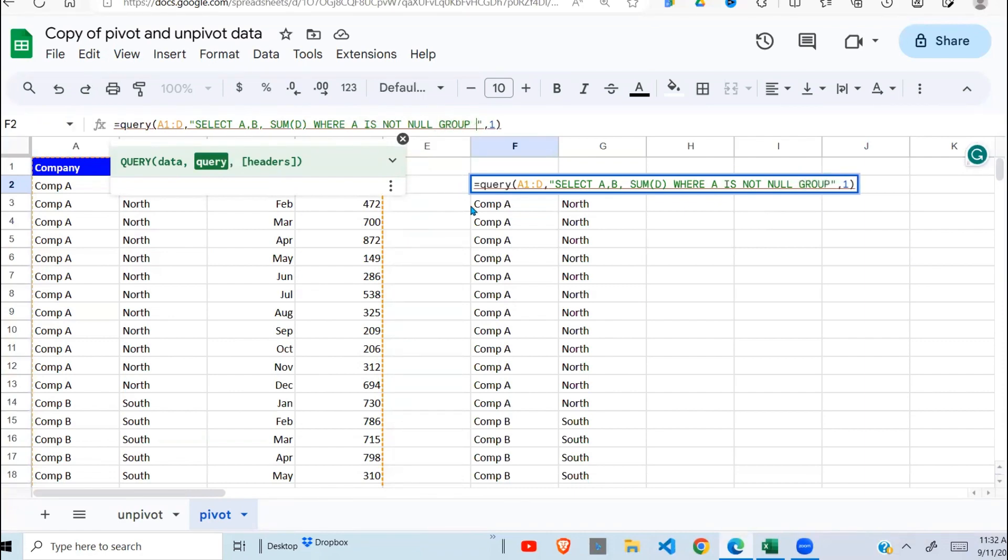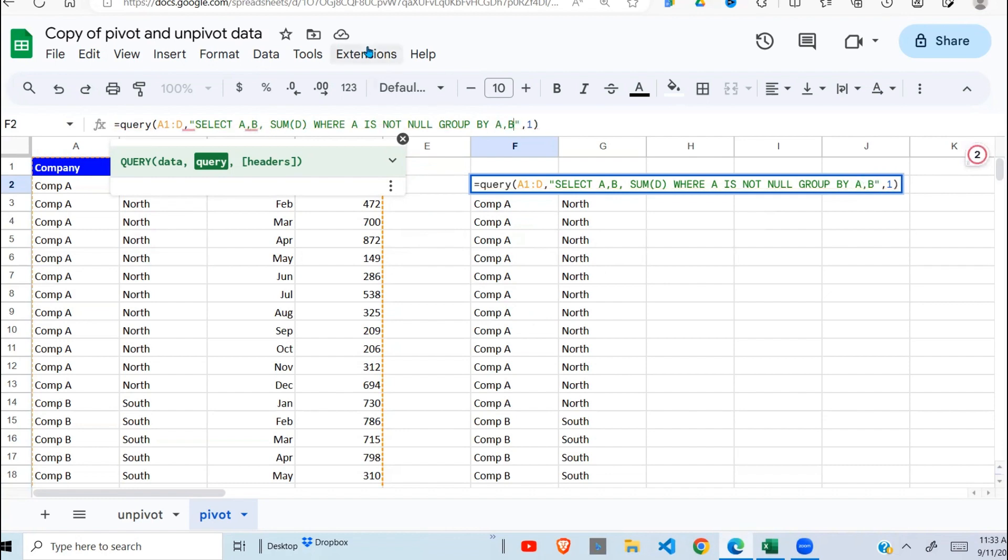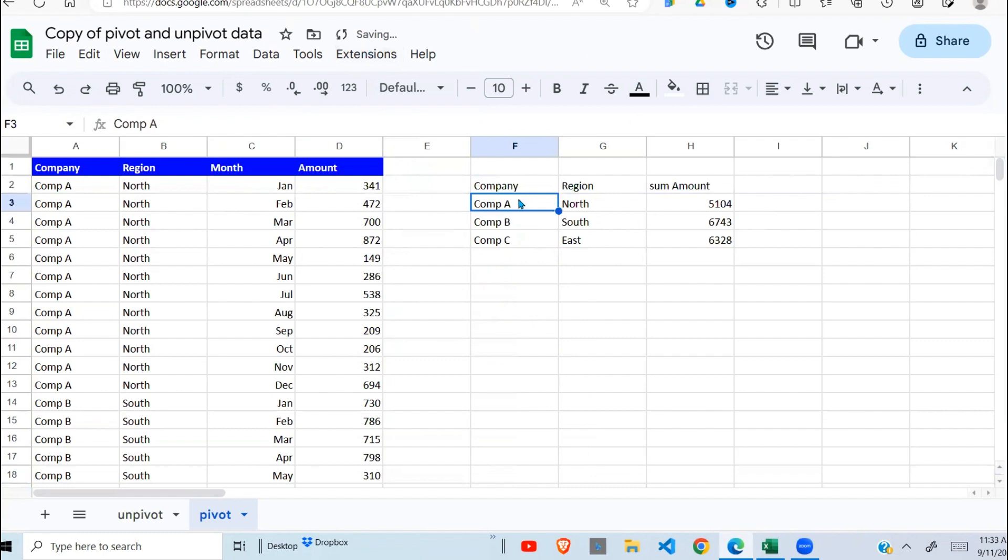You need to tell this function how to group the data. So because I have two columns here, I need to group by A and then by B, like so.